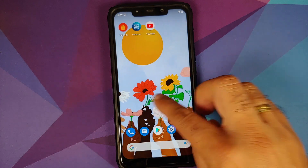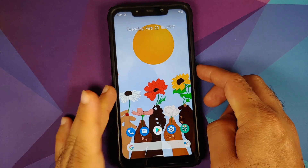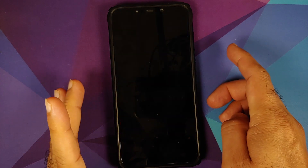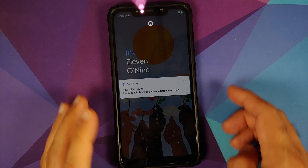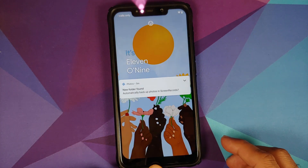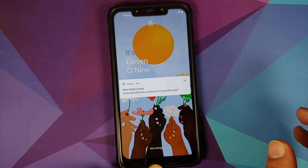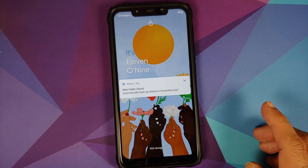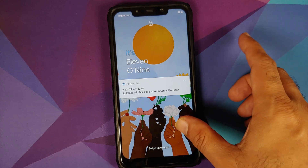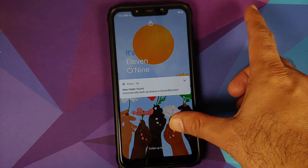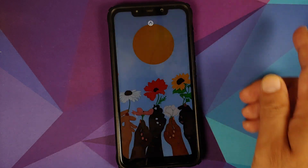They have also removed the nav bar from the lock screen. It is visible on my home screen, however once I go to the lock screen, you can see the nav bar is no longer visible there. Let me unlock my device.